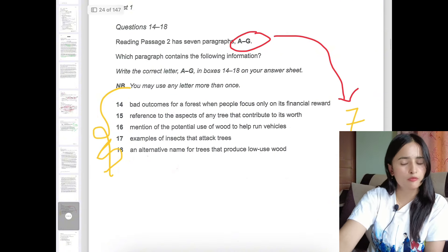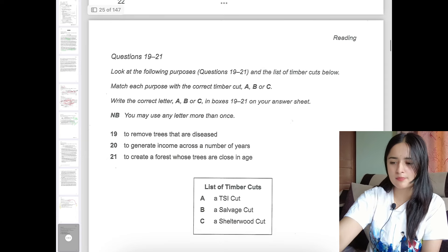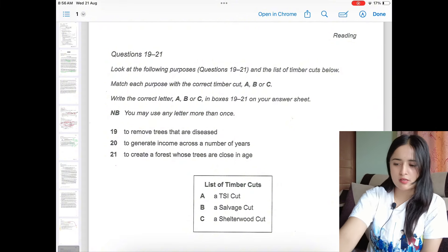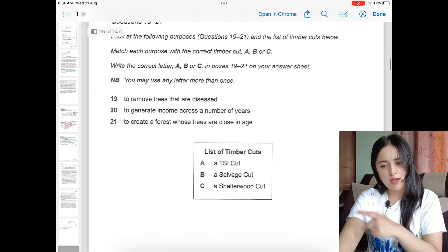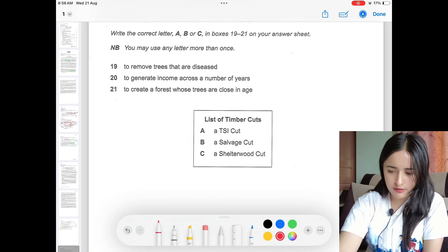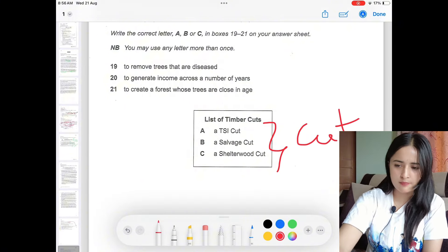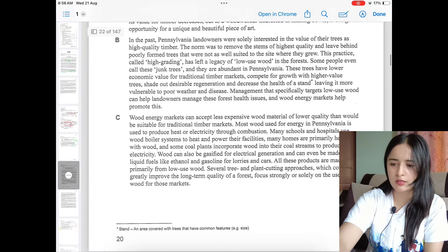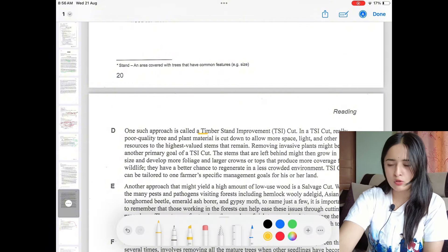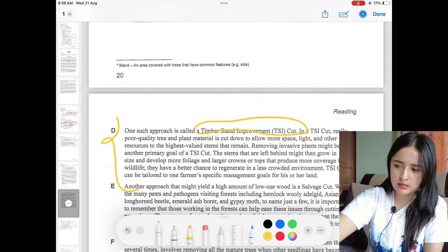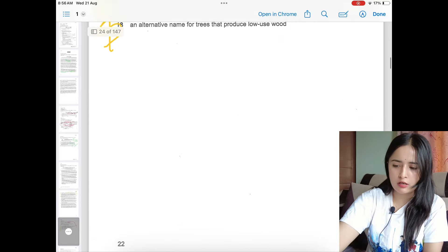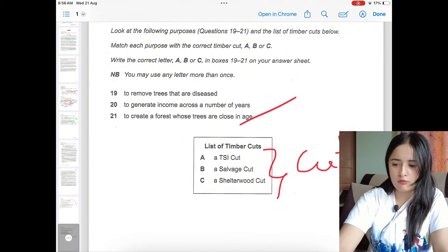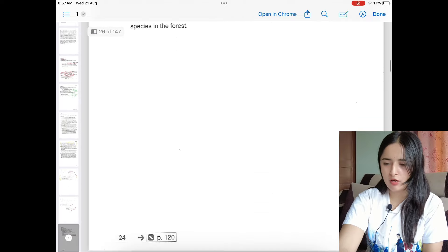Now there is a matching type question where three different types of cards are given. For answering this type of question, read each card, then read questions 19 to 21. Scan the passage to find where each card is mentioned — for example, the TSI card is in paragraph D. Read the whole paragraph to understand the card, then come back and match your answer to the question. This is how this type of question is done.